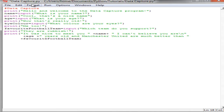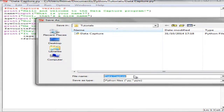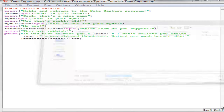In the last video we started creating a data capture program and now we're going to continue this. I'm going to call this version 2. Before doing anything I'm going to click on File > Save As and save it as data capture v2. It's a good idea to get into the habit of saving programs as different versions in case you make mistakes and need to revert back.